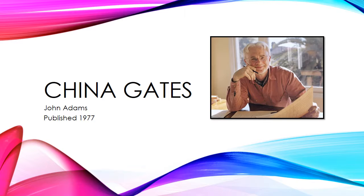It was composed specifically for 17-year-old piano prodigy Sarah Cahill during a particularly rainy season in Adams' home of Northern California.